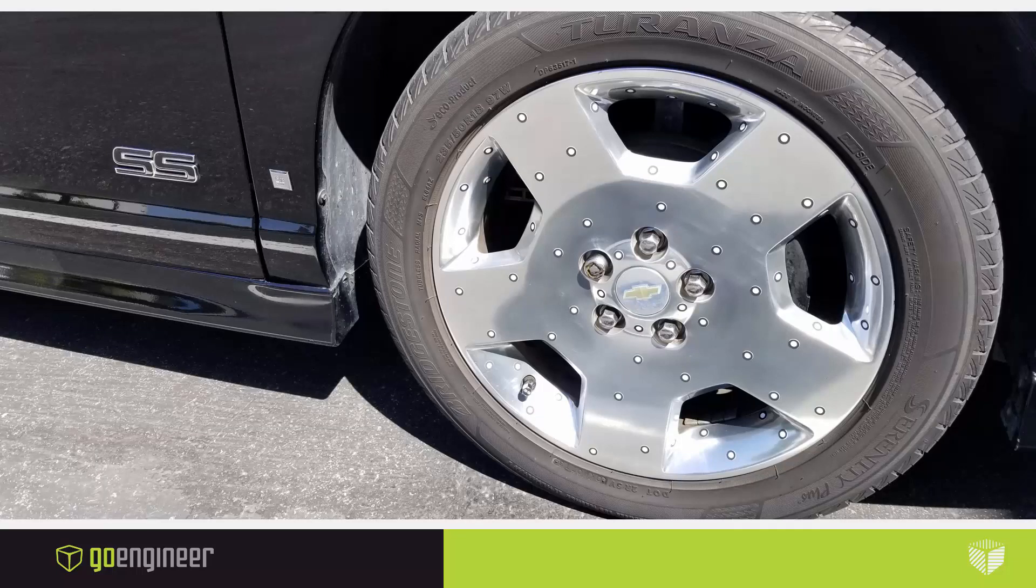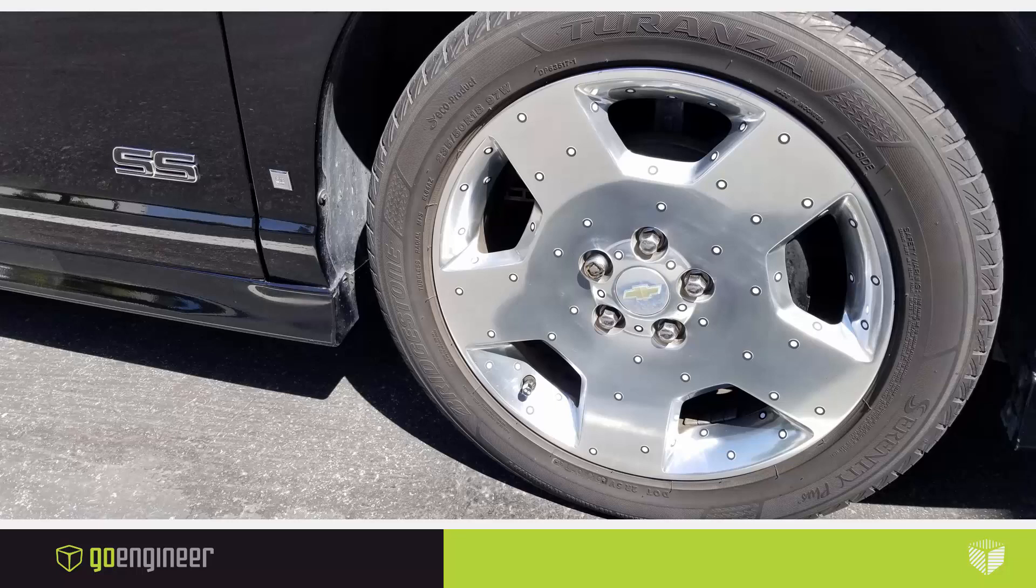To test it out, I took my HandyScan Black outside and I scanned one of the wheels on my Monte Carlo. It's polished aluminum, so it's a very reflective surface. Because the scanner is so portable and easy to use, I was able to set this up in minutes. I didn't have to use any powder, and I'm also in the daylight.